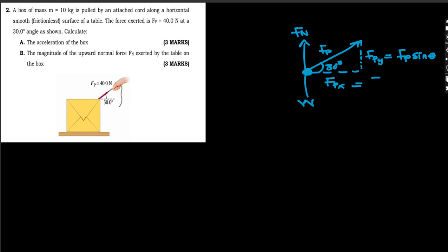The y-component FPy is always FP sine theta, and the x-component FPx is FP cosine theta. That is how we resolve vectors into components.